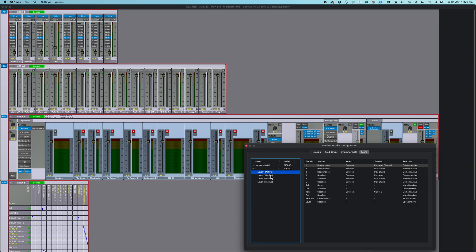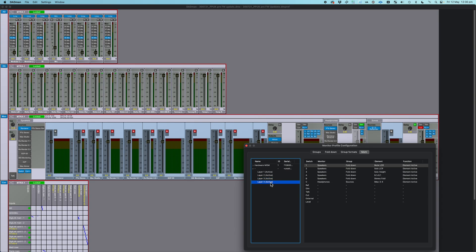And again, each layer has different assignments, and as you go through the layers, they're all there.